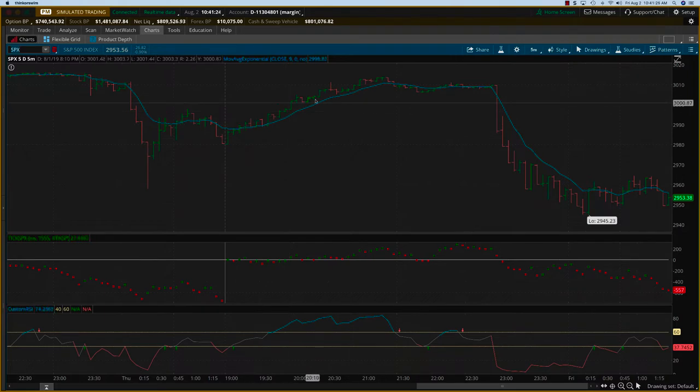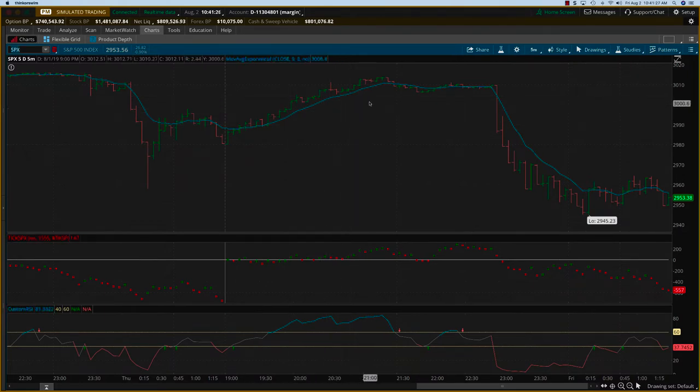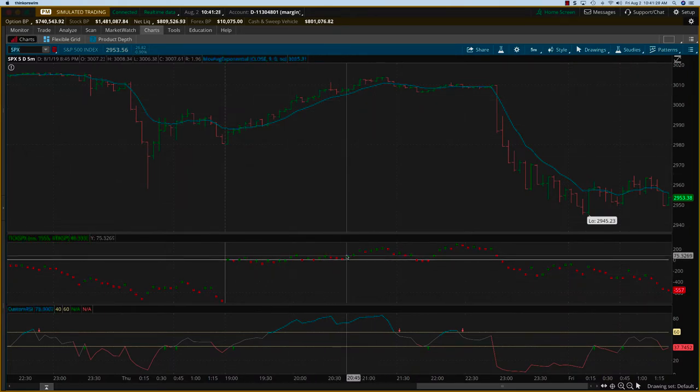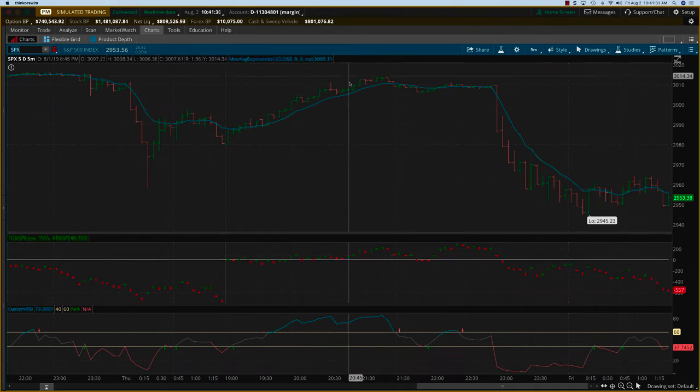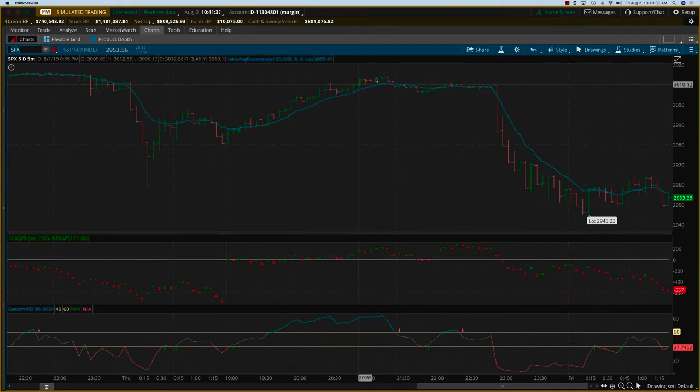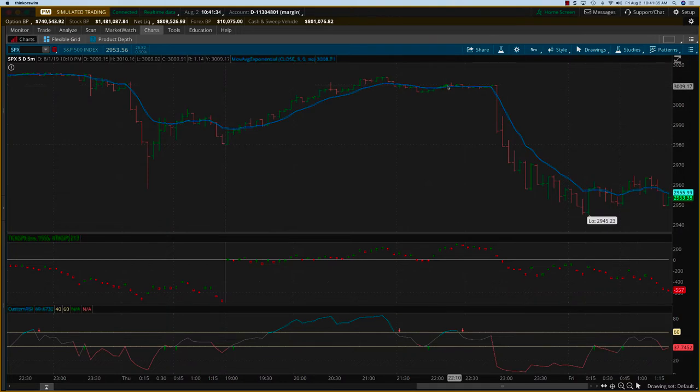It was on a nice climb, so you could have gotten a small trade here, especially once it got into the green. Trade maybe up till here, not a whole lot, just a small trade.